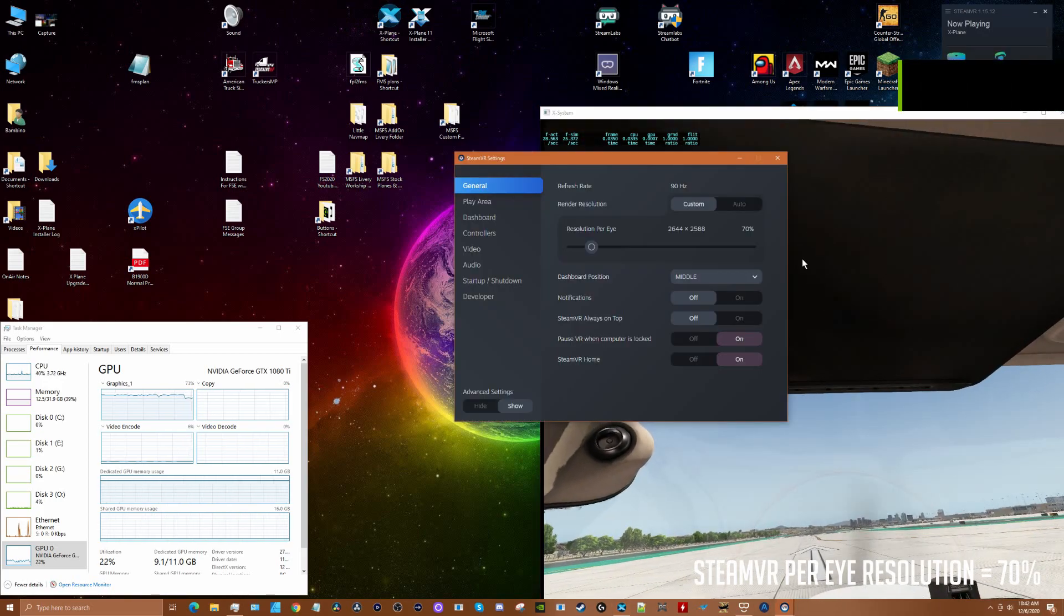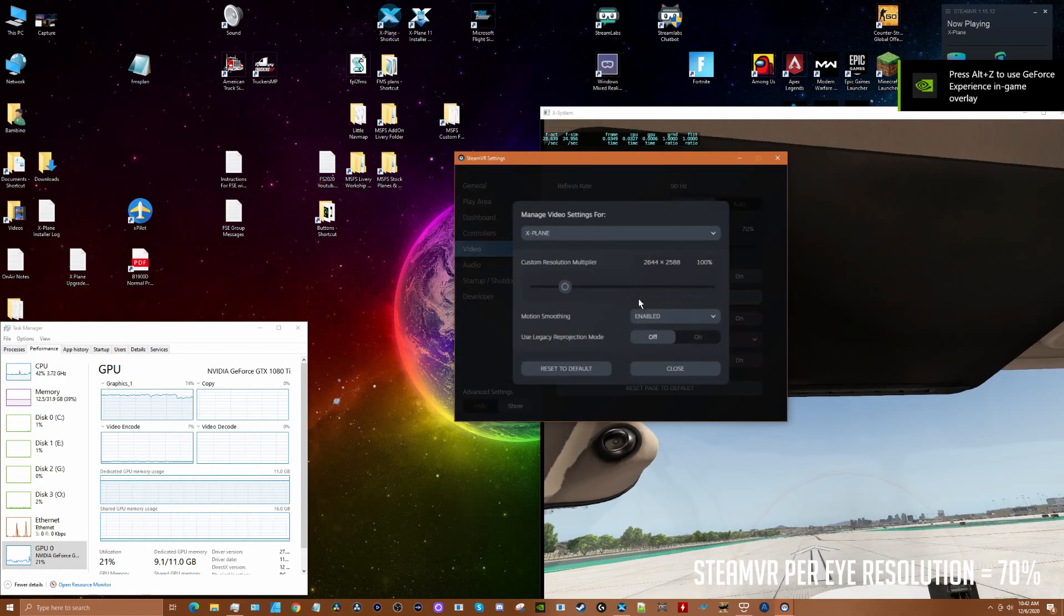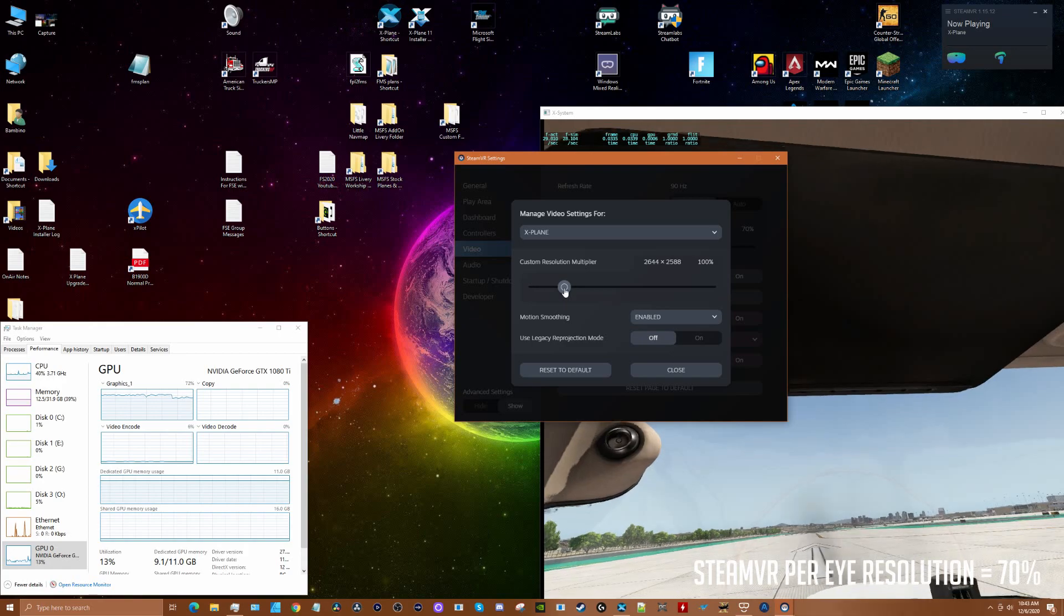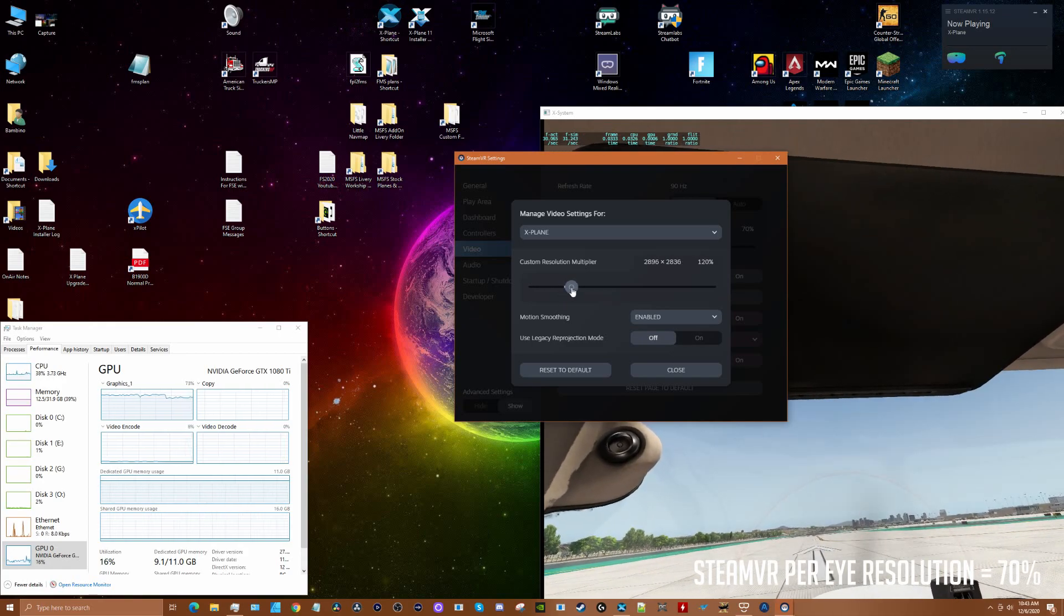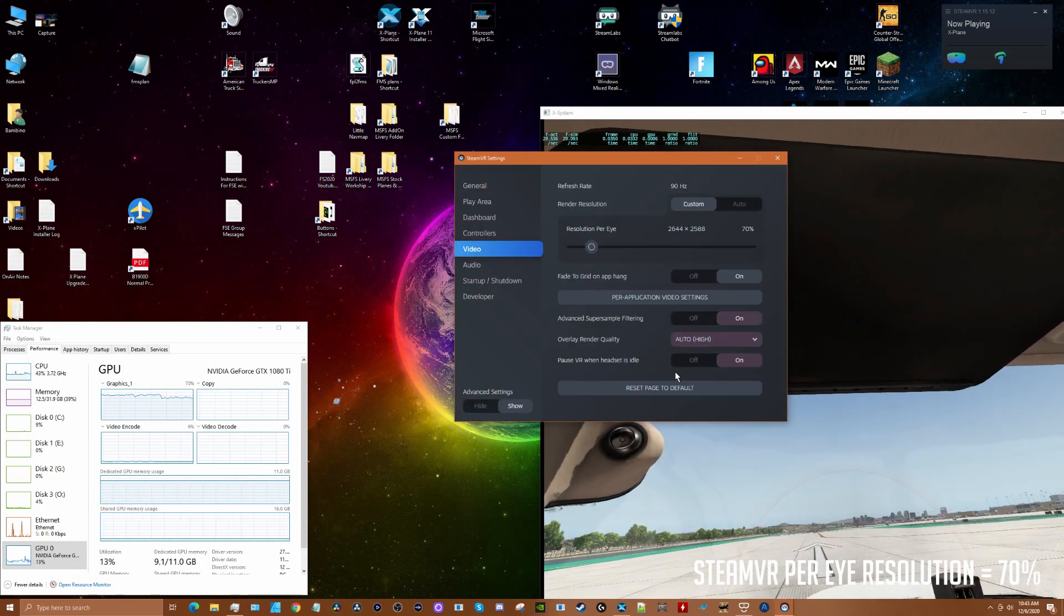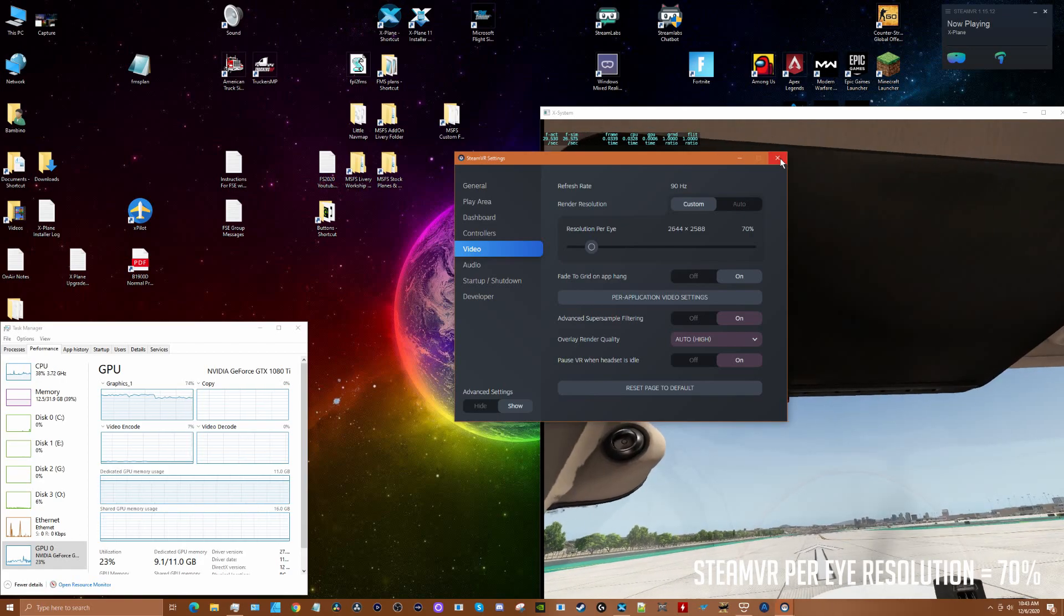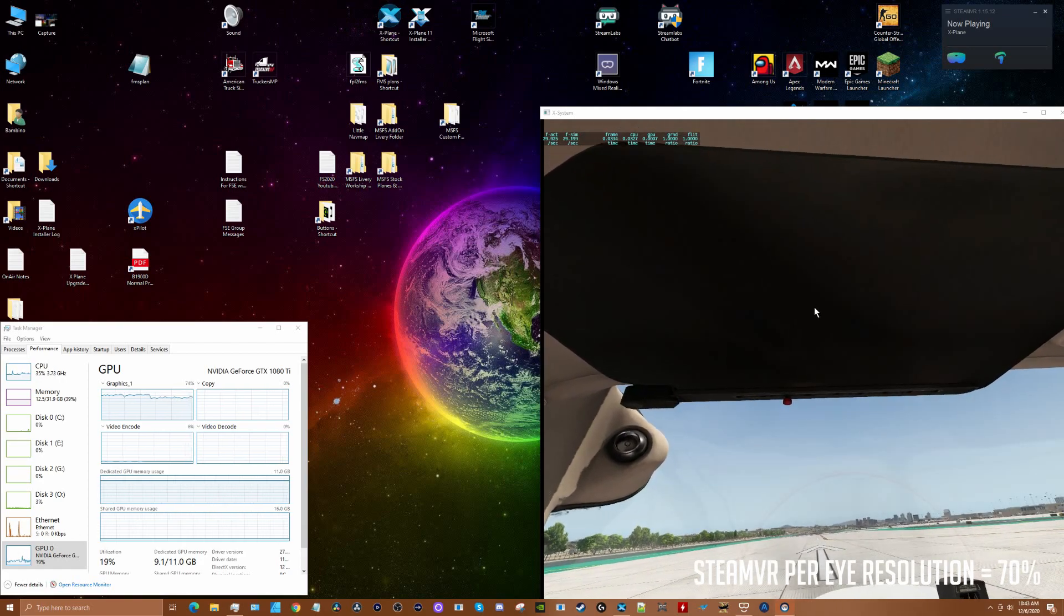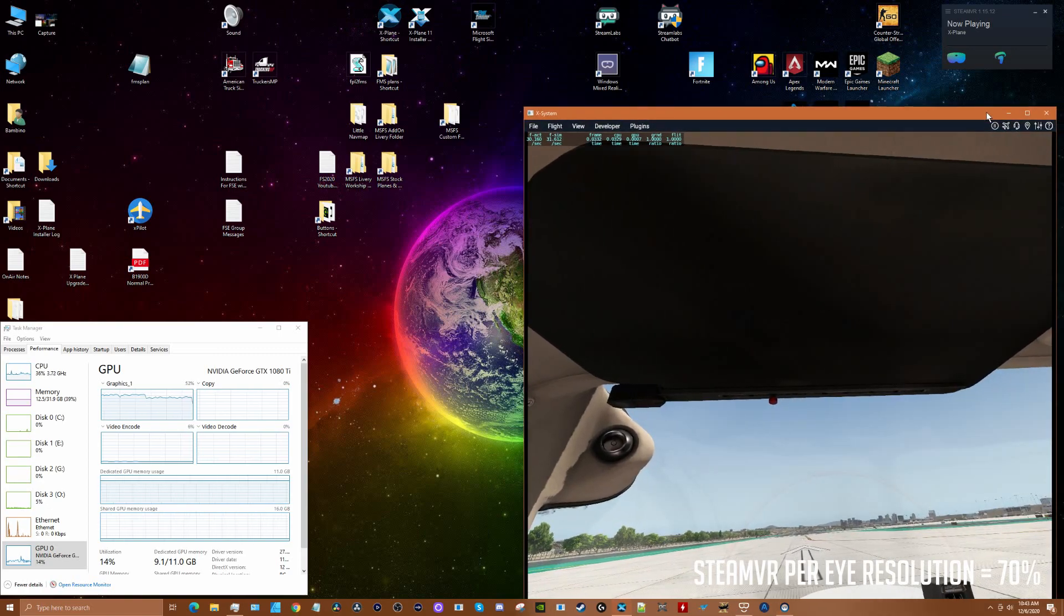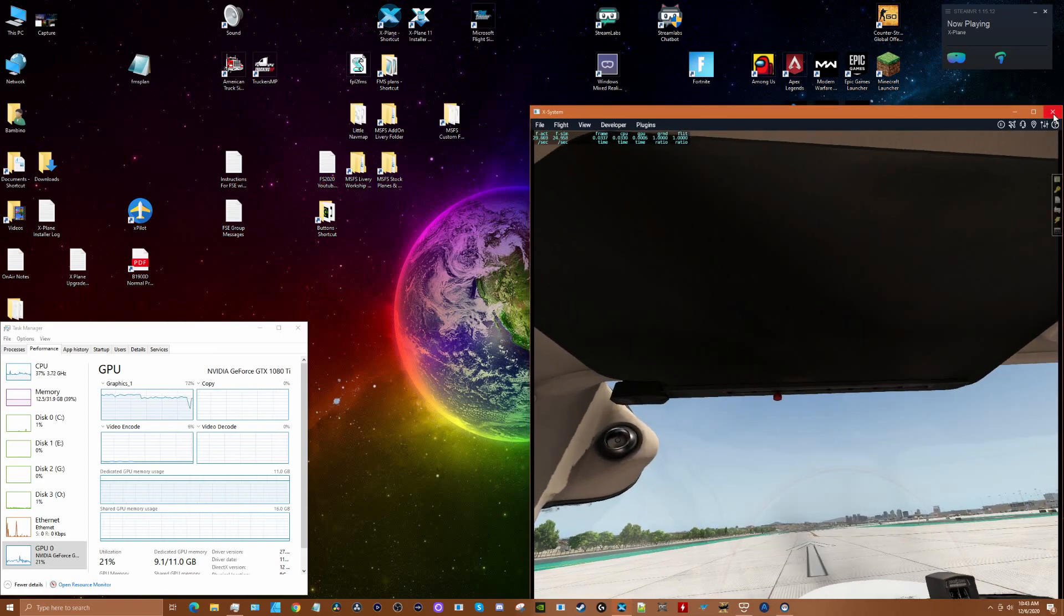If we look at the video, now we look at per application. In X-Plane I'm at 100%, so I want to see what happens if I bump this up to like 120%. I'm assuming I have to reset everything again, so let's close out X-Plane and Steam VR and see what that has for an effect.